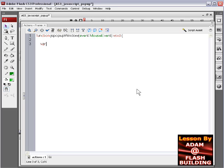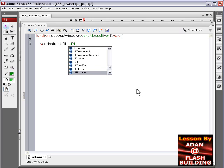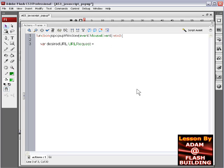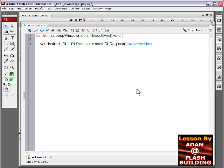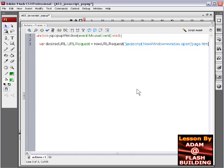Press enter again and go down one more line. Type in the word var desiredURL. Now we're going to define our URL that we want to pop up, the HTML page that we want to pop up. So type in URLRequest equals new URLRequest. Then you open the parentheses, give it a quote, a double quote, and type in JavaScript colon newwindow equals window.open. And then we're going to open another parentheses, and then give it a single quote. And inside of this single quote we're going to type page.html because that's the HTML page that I want to pop up.